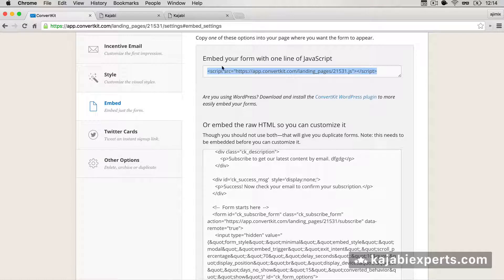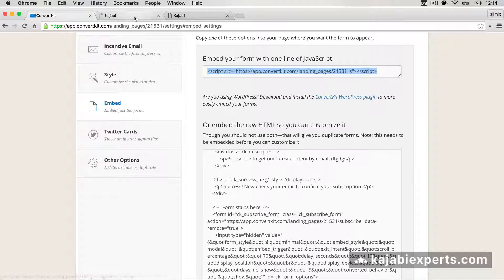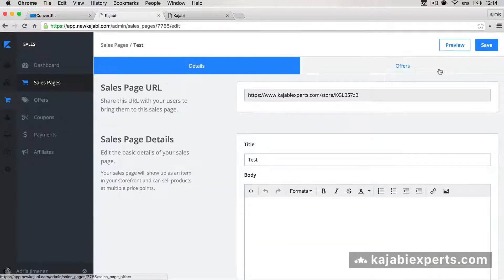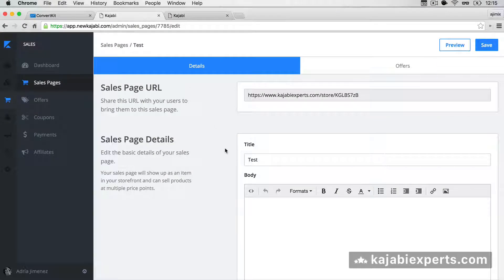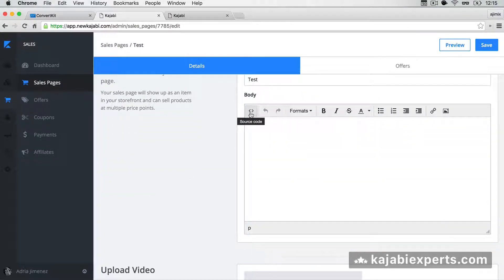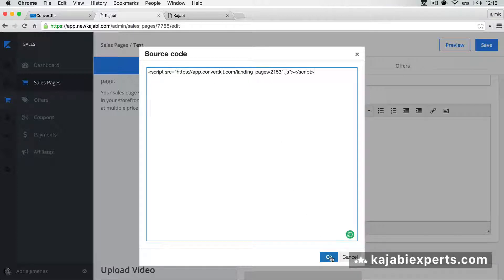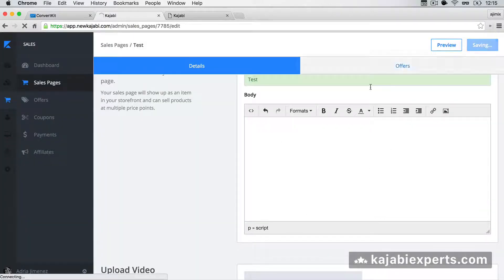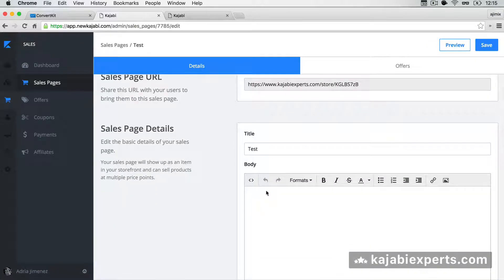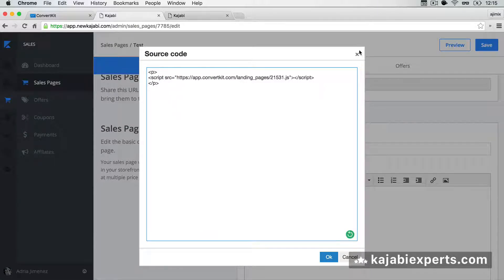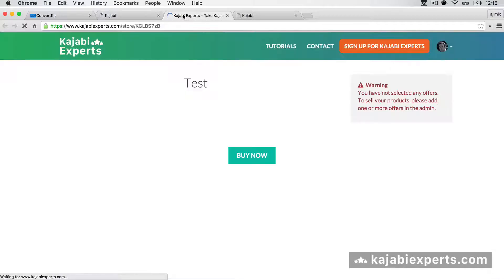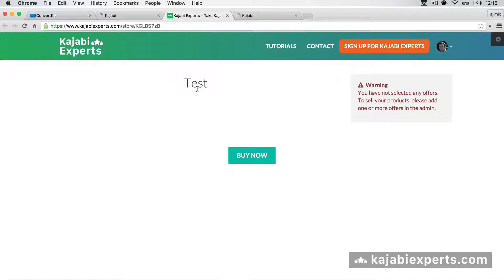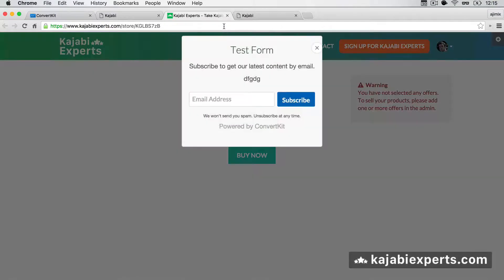I'm going to copy both options. First, the easiest one — I'll copy the inline code. I go to Kajabi, where I just created a test sales page. It has nothing on it — it's empty. I'm going to paste it in the source code. Remember this option the Kajabi team added recently: Source Code. I paste the code, hit OK, and save it. Although you don't see anything in the editor, if you hit Source Code again you see it's there. Now I'll go to Preview and try it out — I exit the page and you see the form appearing.